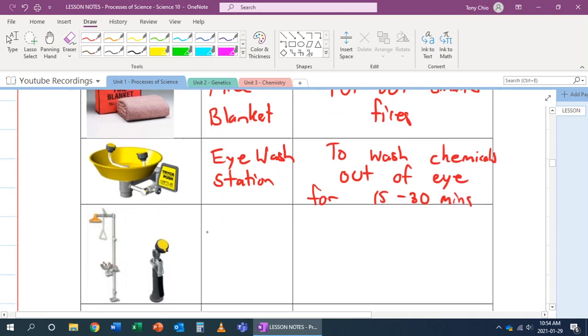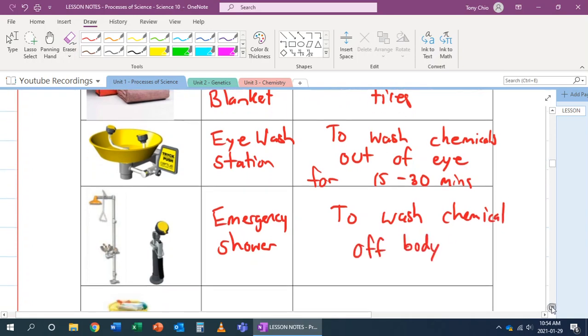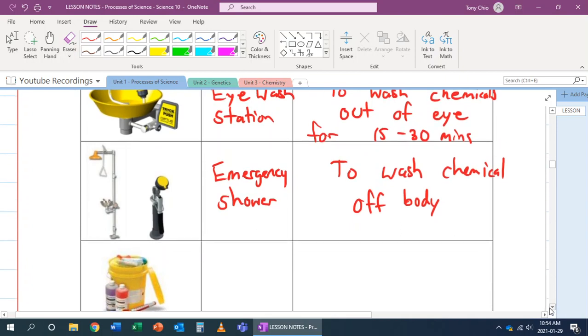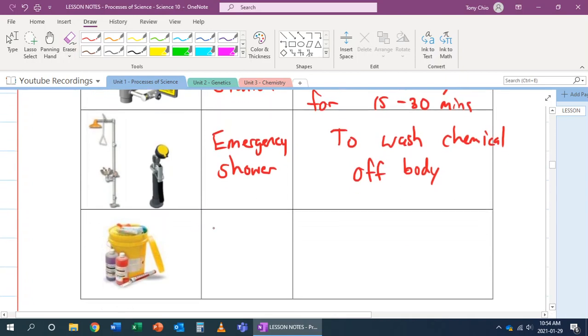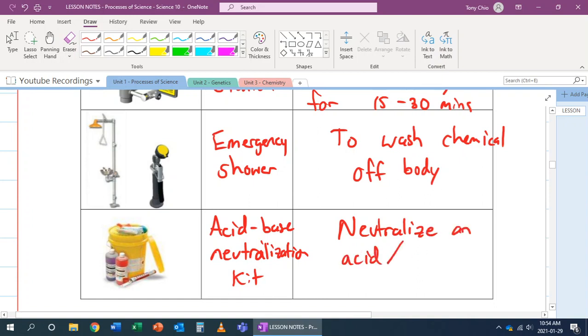The next one is called an emergency shower. This one is to wash chemicals off body - not eye, but off body. The next one is called acid base neutralization kit. This one is used to neutralize an acid or a base, especially if it's spilt.